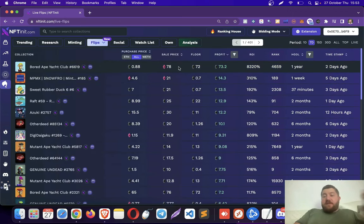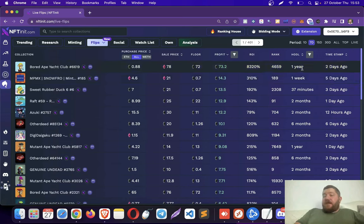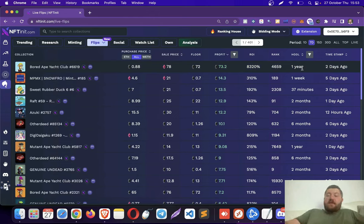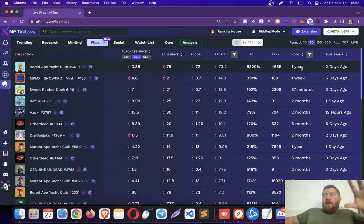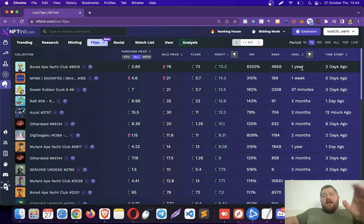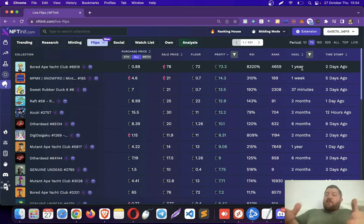So here you see there is a huge flip. The person made 73 Ethereum. However, this is not really a flip. This is more of a conviction, because he held on to his NFT for a year. What I am interested in is more about finding flips where the seller held the NFT for only a couple of days, maybe up to a week or two, but not for a year, for sure.